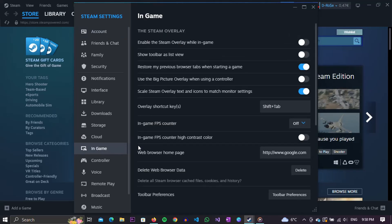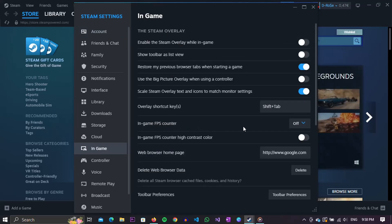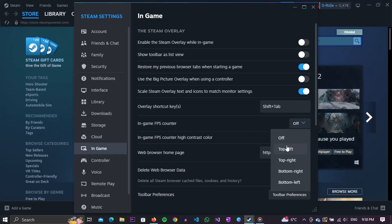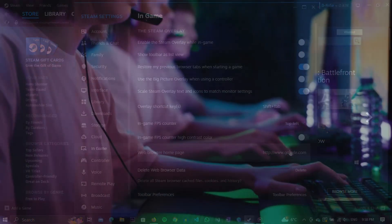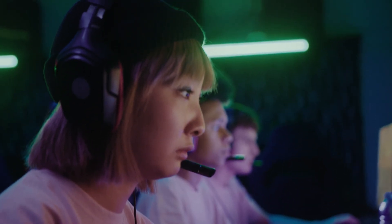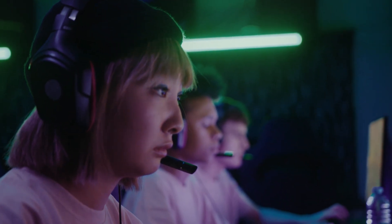Now in the list that appeared in the right menu, find the option called In-Game FPS Counter. By clicking on the drop-down menu, you open the option to enable this option as well as the position where it will appear on the screen. Choose one of the options that suits you, and that's all. After this, the FPS counter will appear in the games that you run via Steam.